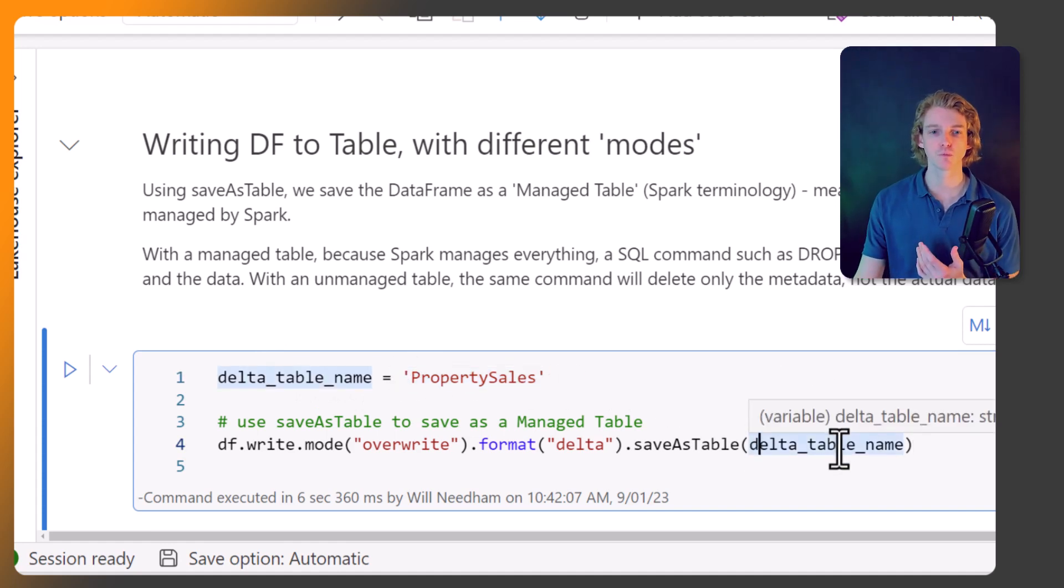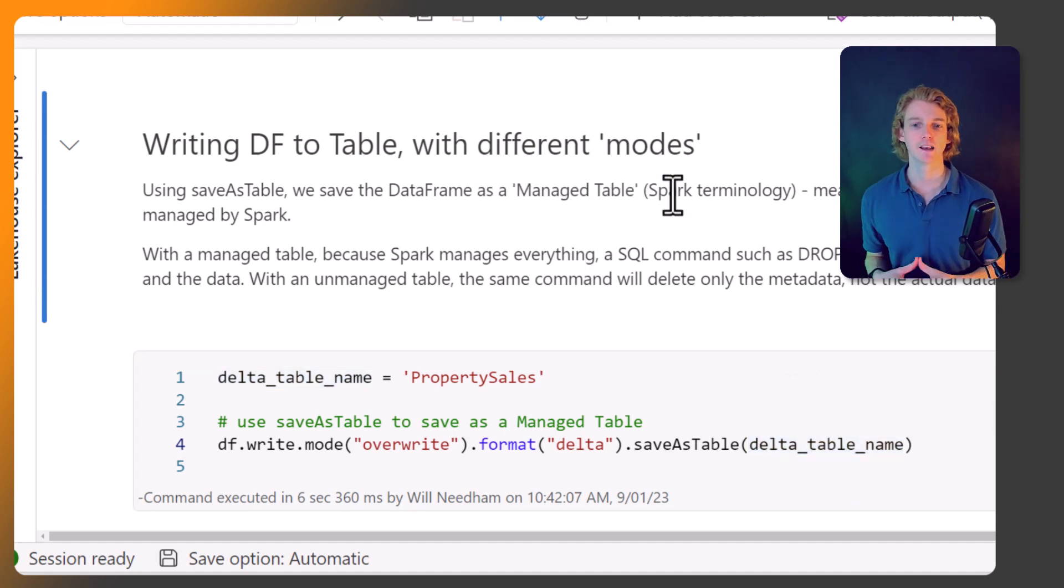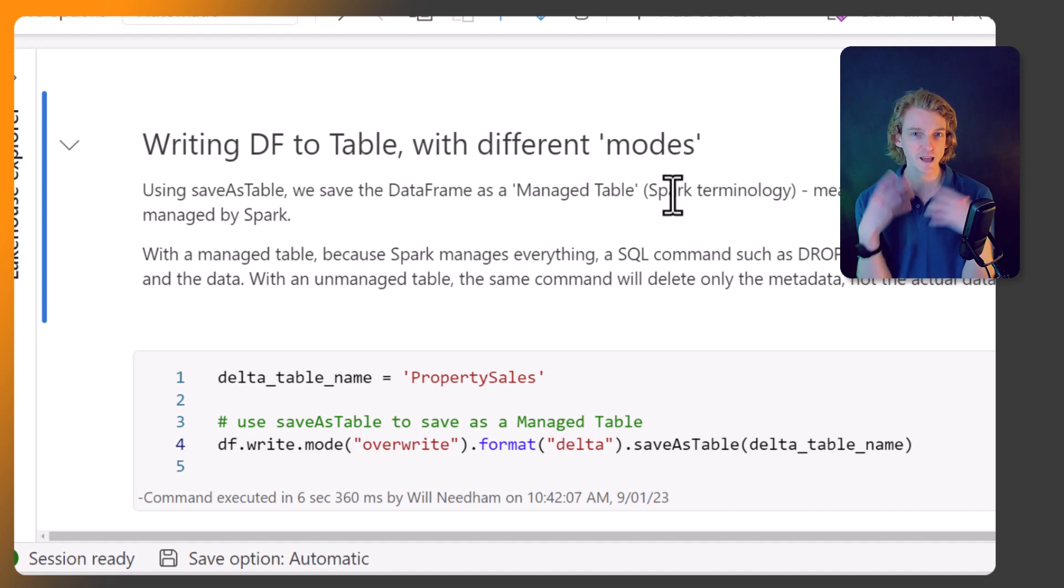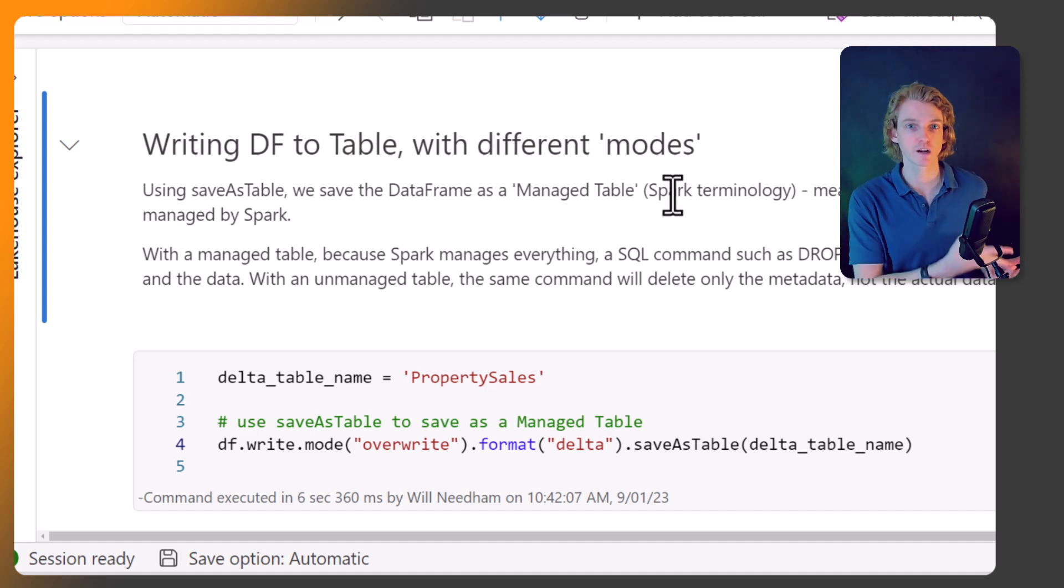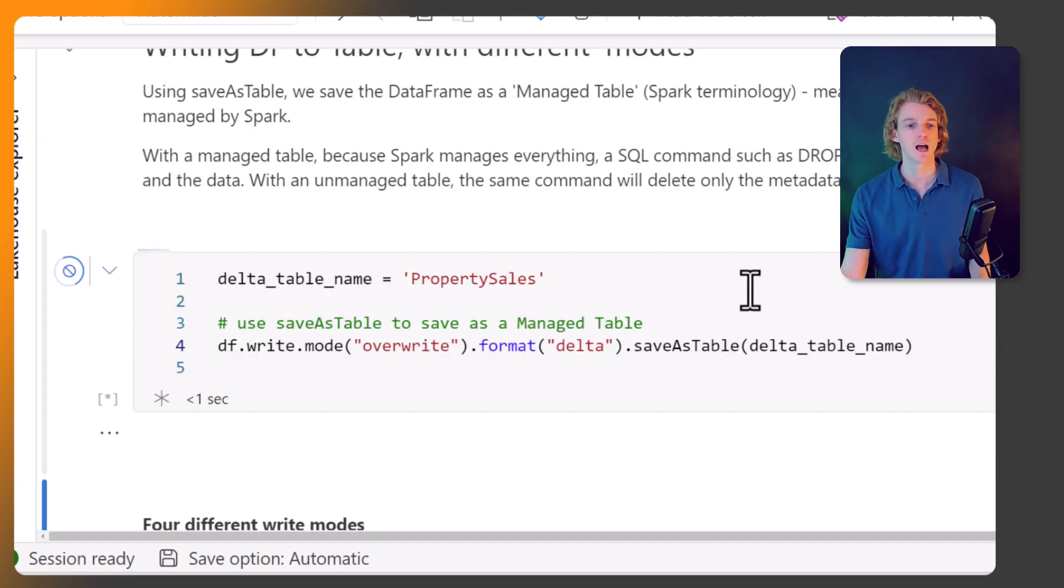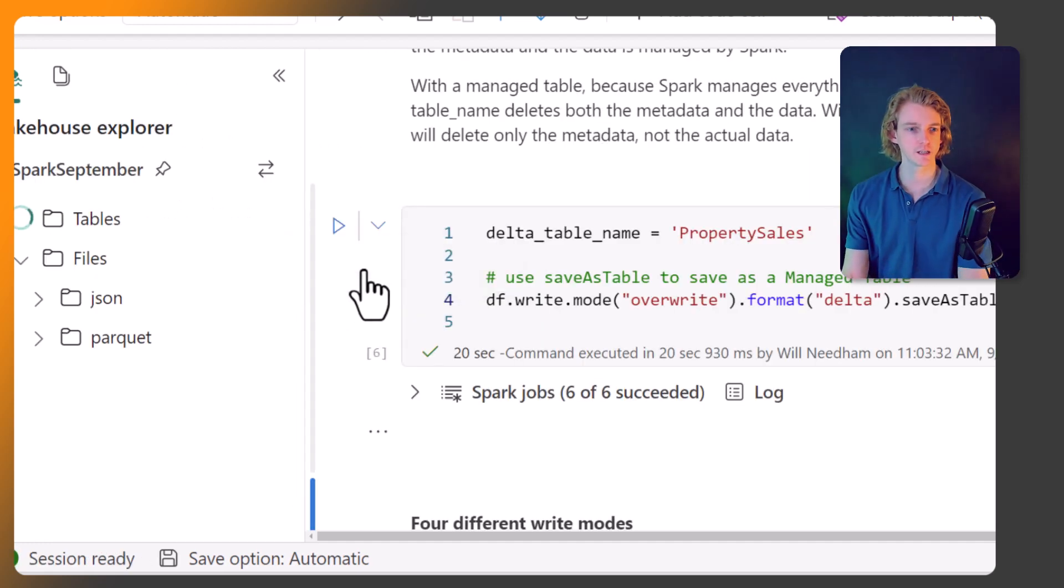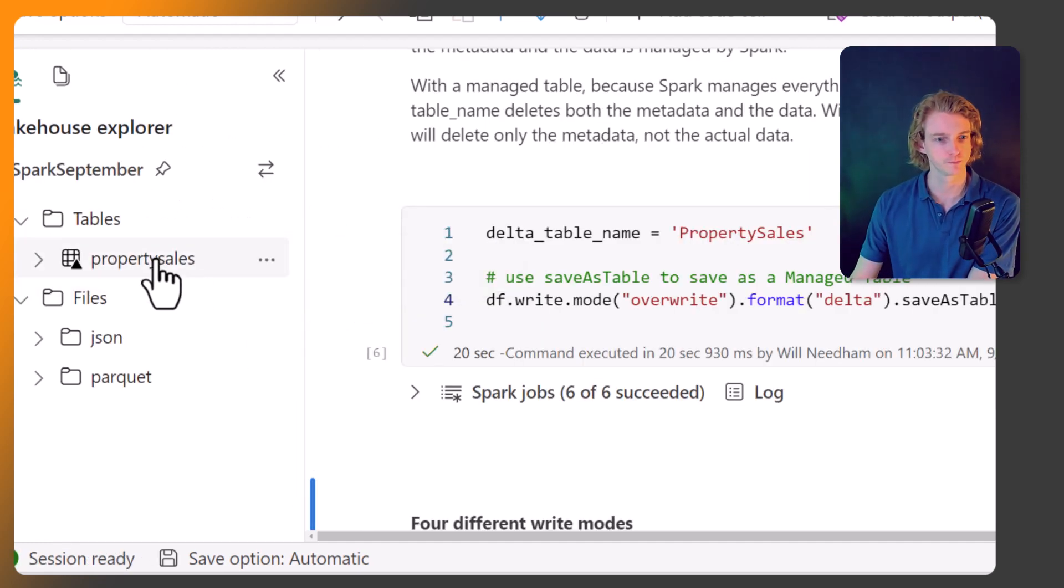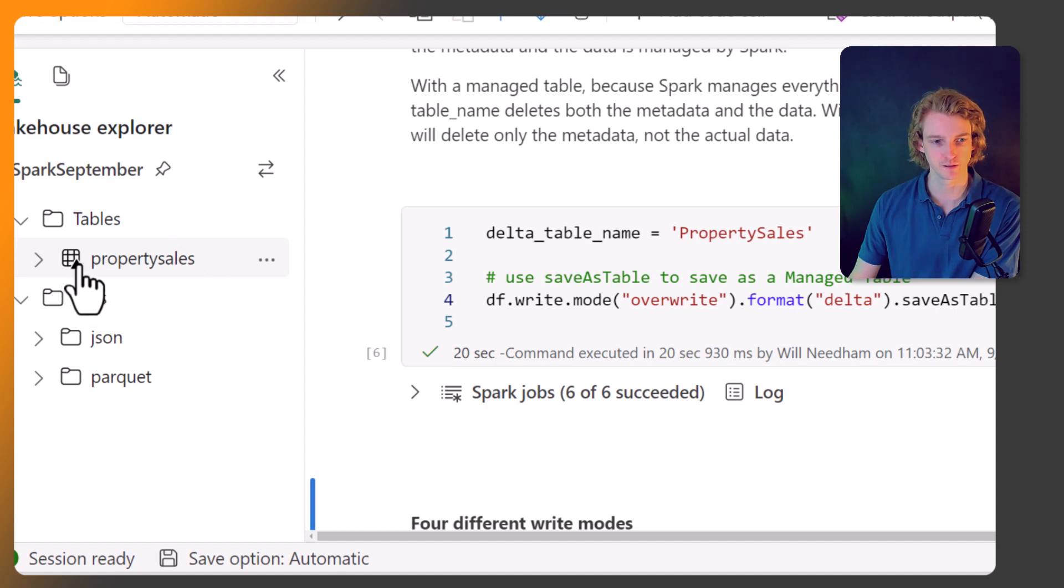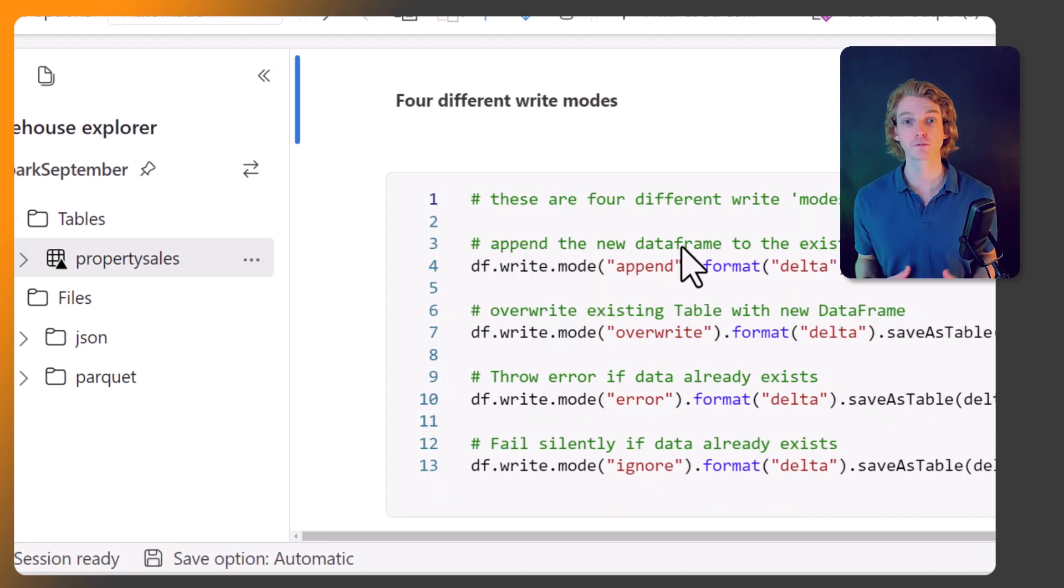If we do saveAsTable, that's going to save it as a managed table. In Spark there are two different types of tables: managed and unmanaged. The managed table is what we want to be using in Fabric most of the time because it means that both metadata and the data are being managed by Spark. Let's run this cell. That's succeeded. Let's refresh our tables. You can see we have property_sales as a table with this little triangle, which means it's a delta table in Fabric.